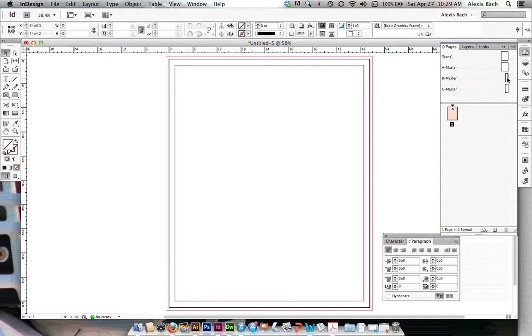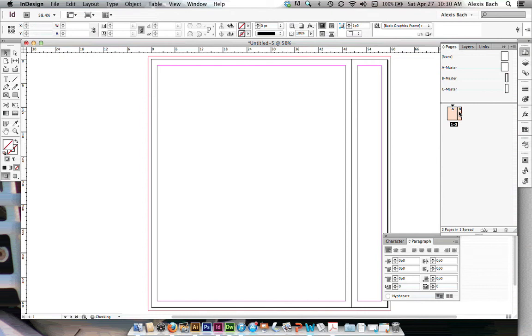So let's grab my spine, which is my B master, and I'm going to put it right next to it. See that little hand kind of show up right there and release? Now I'm building my spread next to each other. So this is my spine.